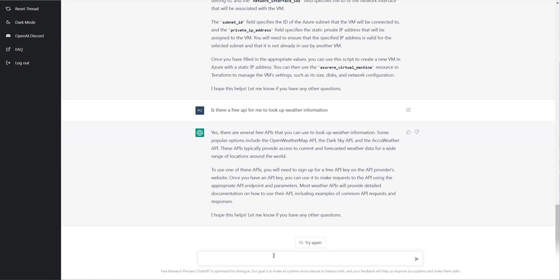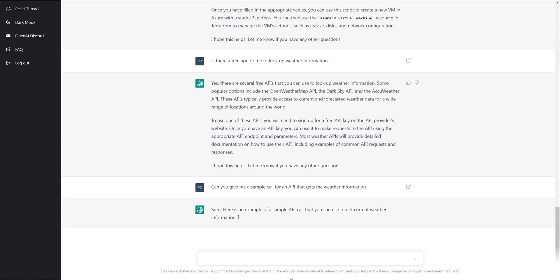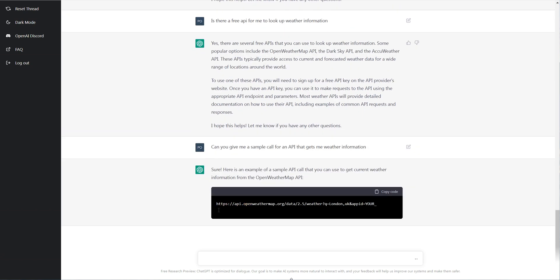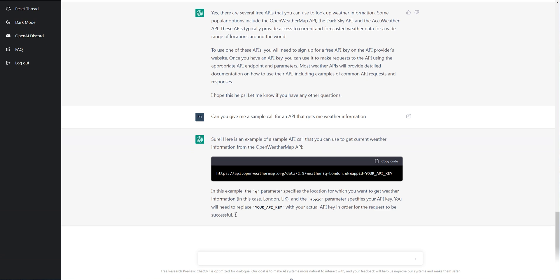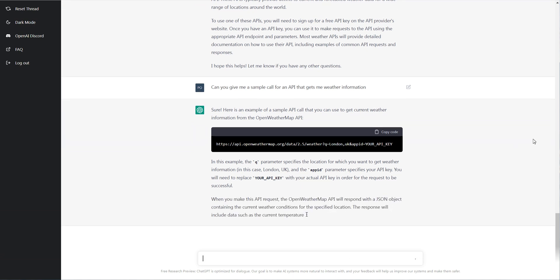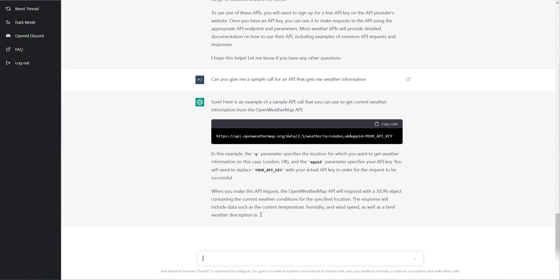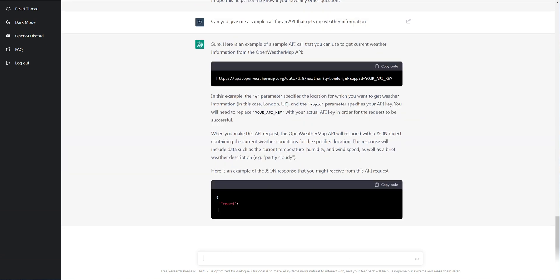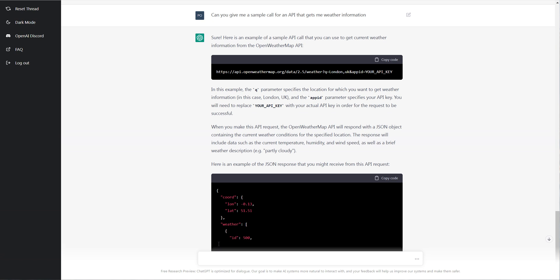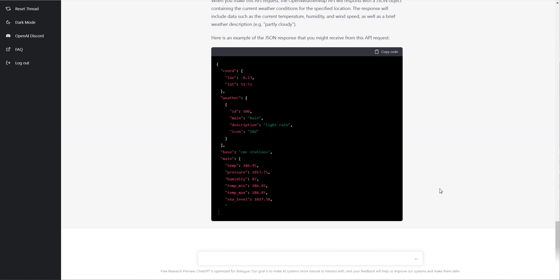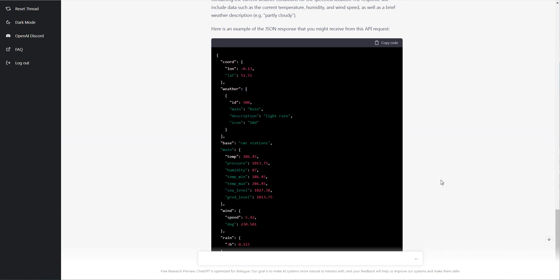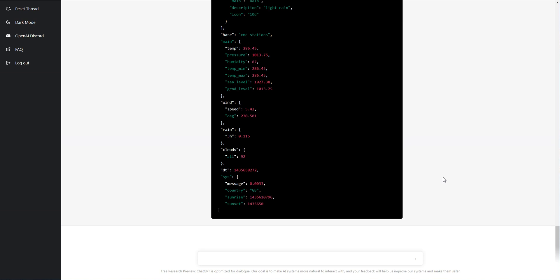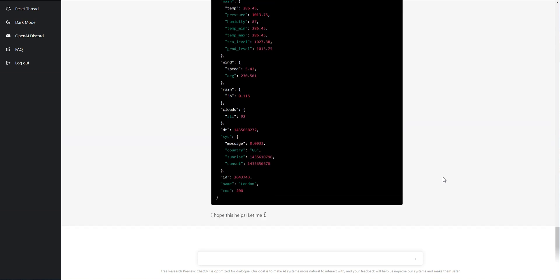Now I want it to be a little more detailed. So I'm going to ask it, can you give me a sample call for an API that gets me weather information? And of course it gets a little bit more detailed now. It gives me the API call and actually gives me a lot more information here. So, okay, so that's not bad. So you could see it's even giving me some JSON here, some sample JSON. So notice that however detailed I asked the question, it's however detailed it will respond.